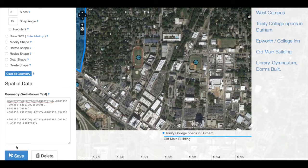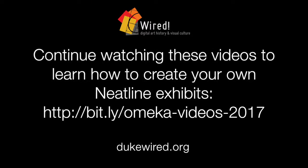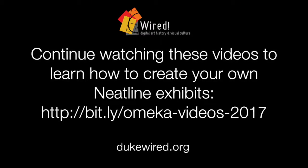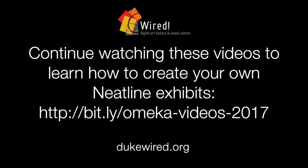There we go. Now we have two points connected by a line, and we are sure that they are connected because the line's endpoint matches the center point of our drawn points.